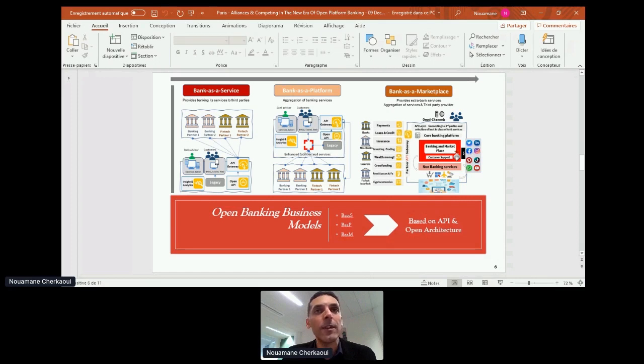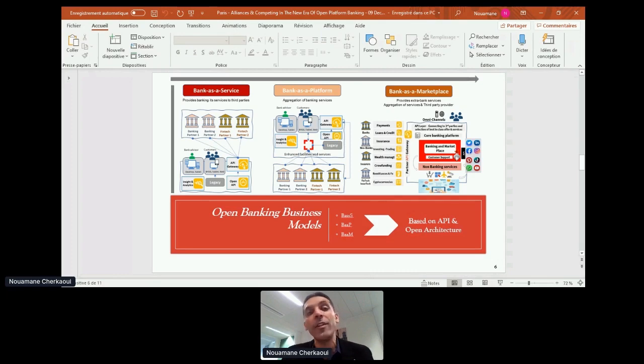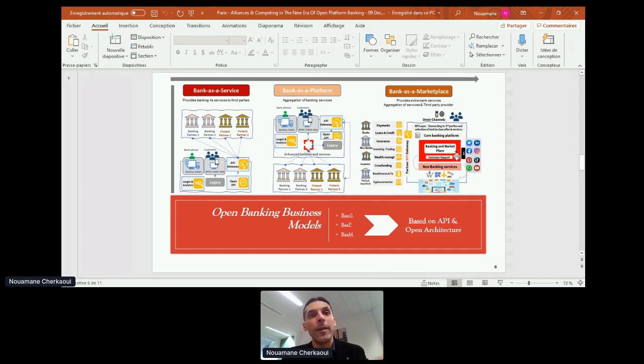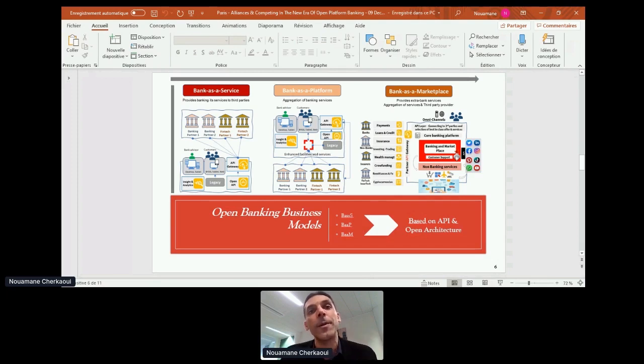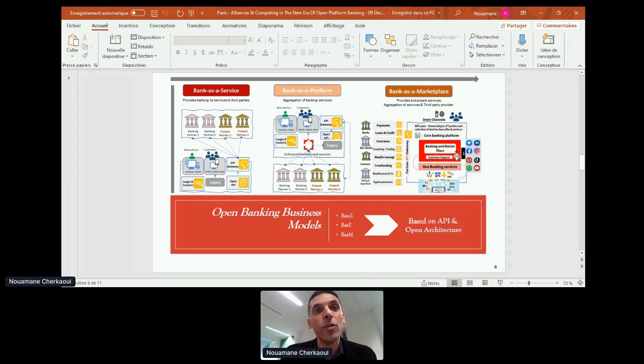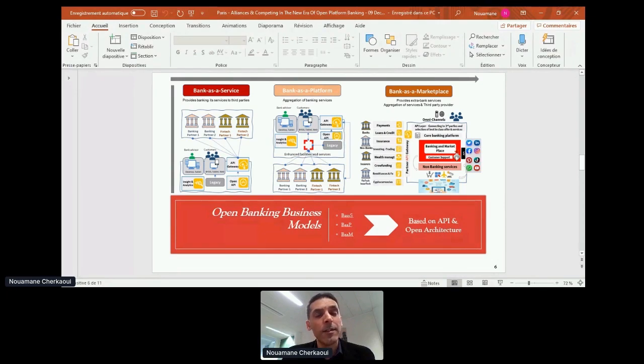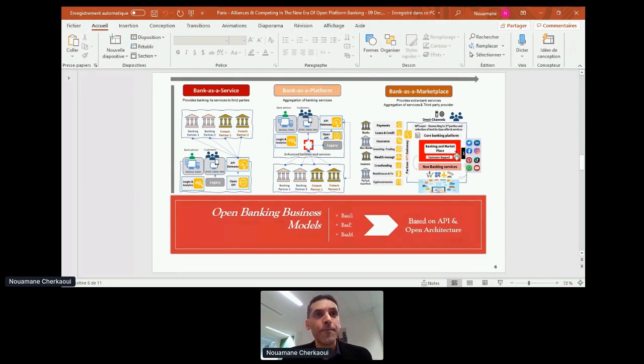This model, bank as a service, makes it possible to consider income by two or three points. The first one is the valorization of the bank services and data with other players in the sector. And the second one is acquisition of new customers throughout the distribution of existing offers or new offers on new distribution channels.